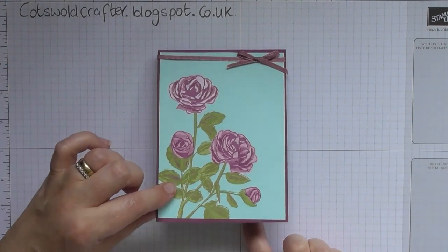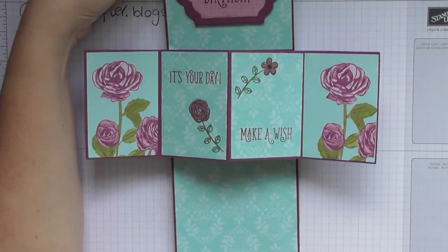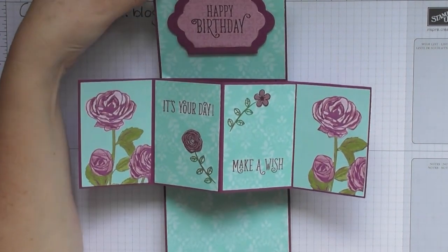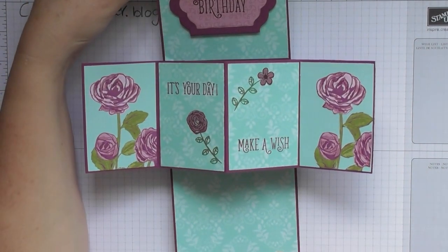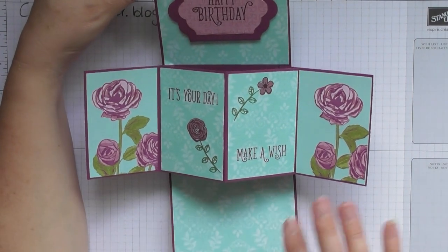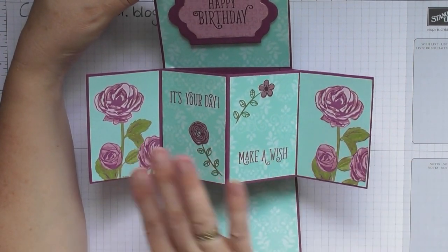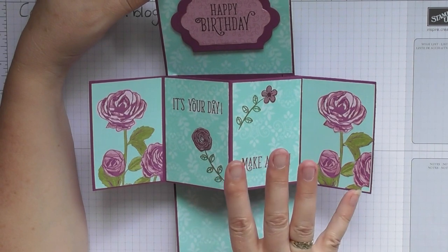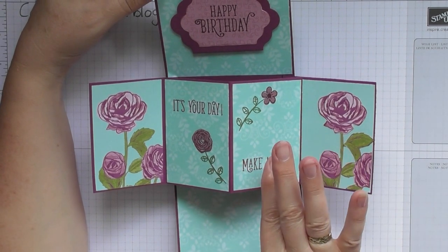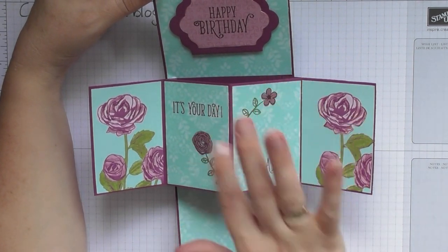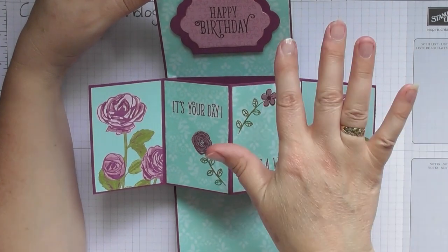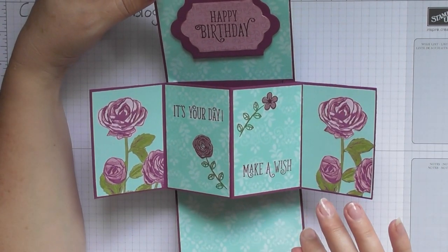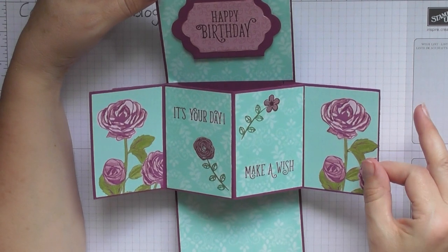So the magic of this card is when you open it where you get the insides all pop out, and these were all part of the Petal Garden Designer Series papers as well, and the stamps were from the Happy Birthday Gorgeous stamp set with the flowers I stamped from there too.